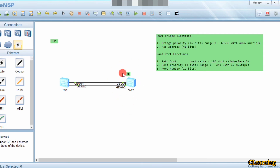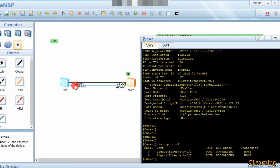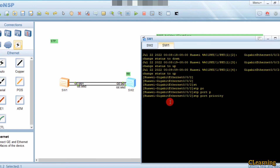Both ports currently have port priority 128 and G0/0/1 is the root port. Important: to change the port priority for a port on Switch 2, you must make the change on the opposite switch (Switch 1). Using 'stp port priority', we lower the value for G0/0/2 on Switch 1 to 16 - a lower value means higher priority.